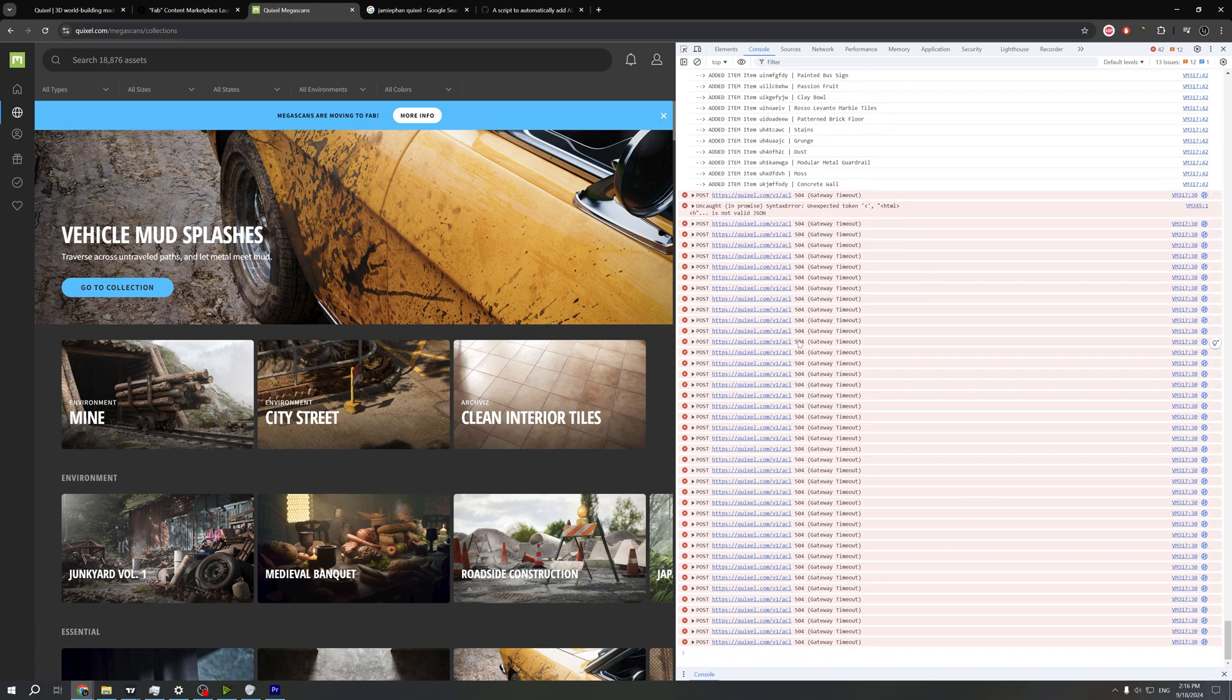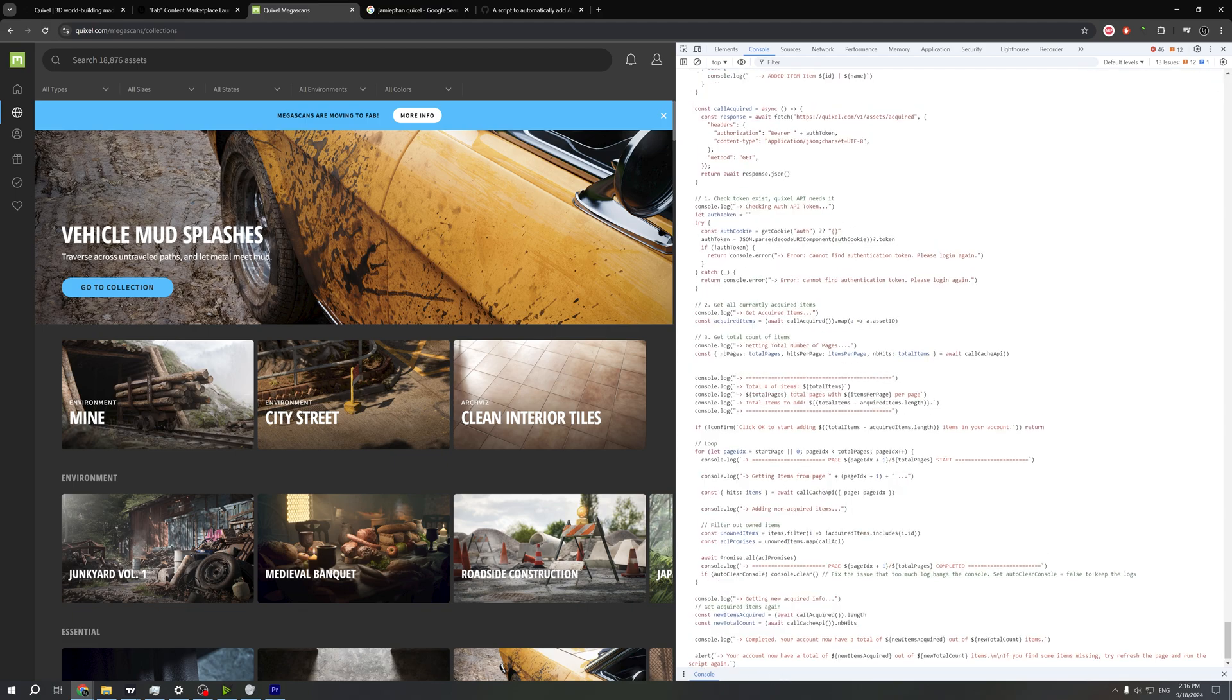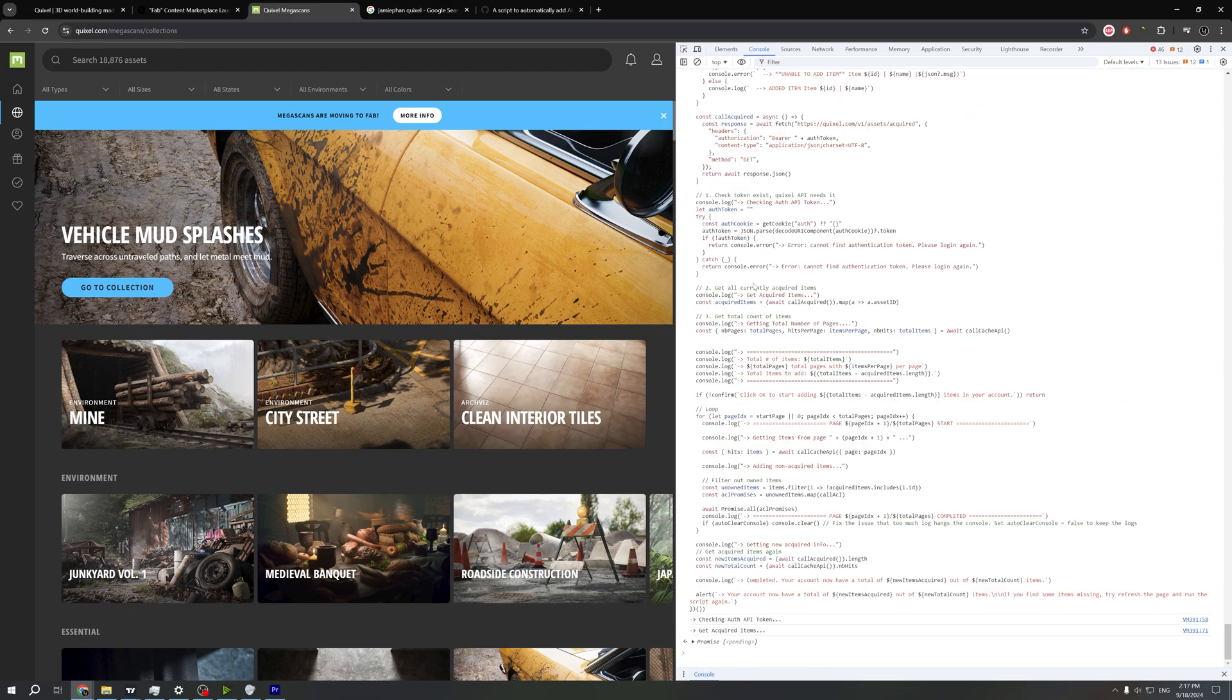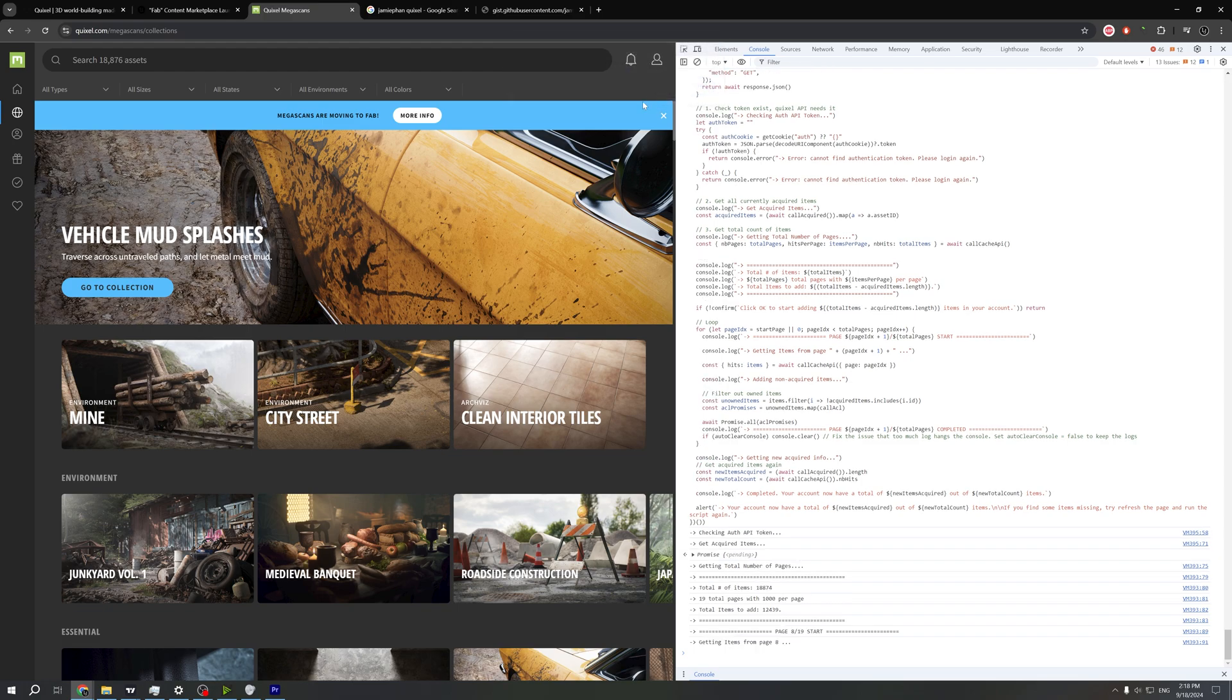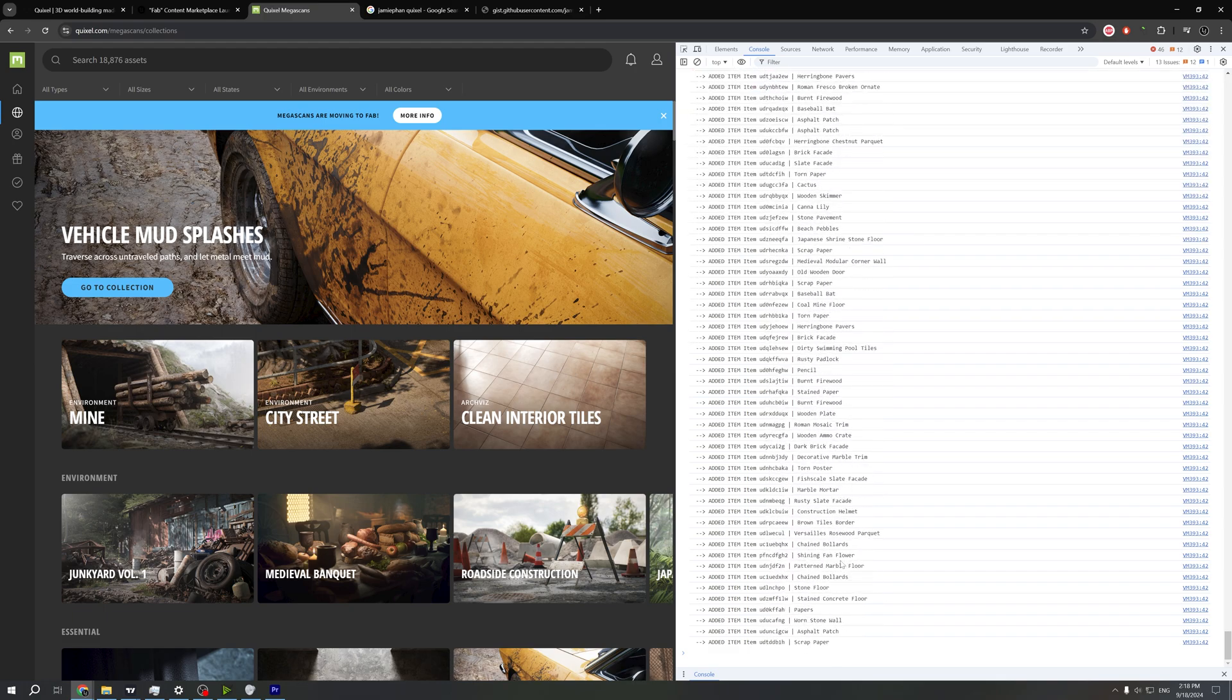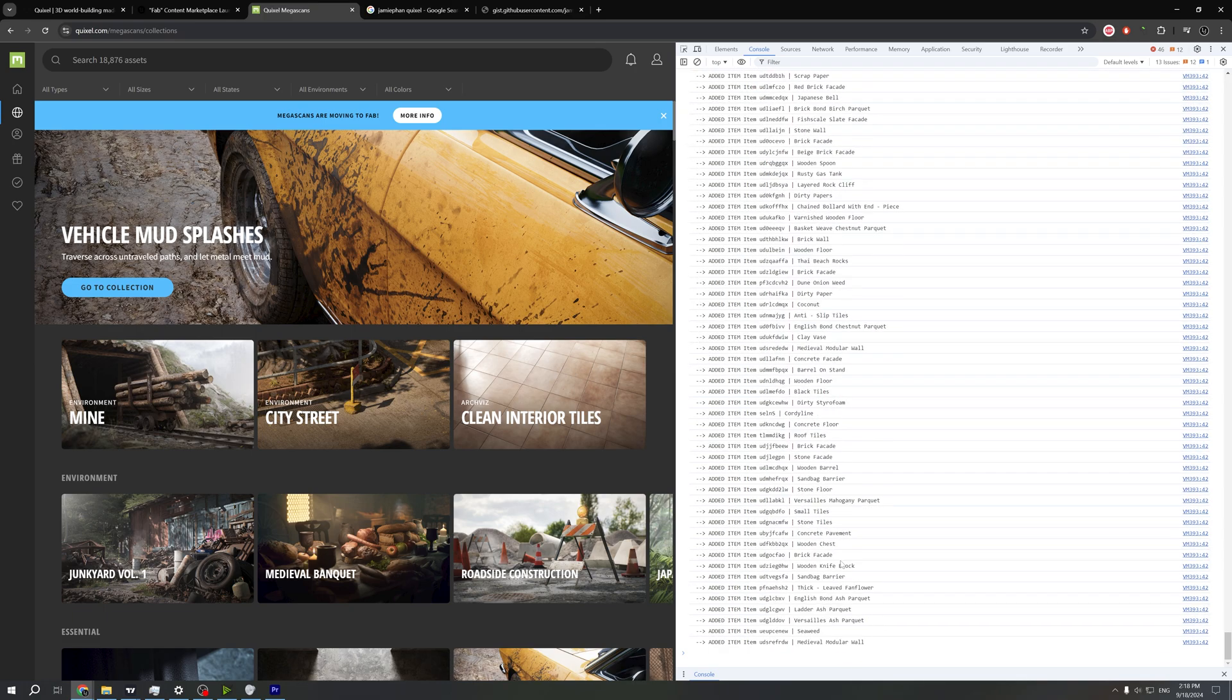Now we are getting errors of gateway timeout. I will just paste the code, first line start page, I will change to start page seven right now, press enter. As we can see now I have last assets to be downloaded. I will simply click OK and wait a little bit. Looks like page seven was stuck.